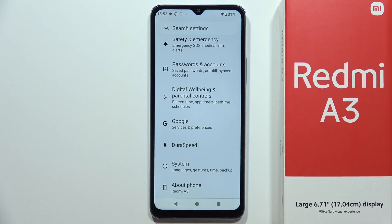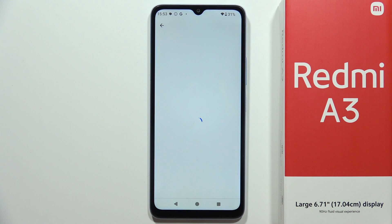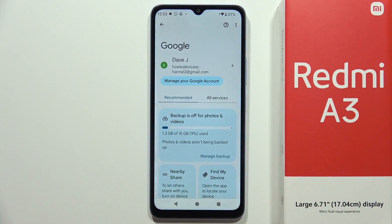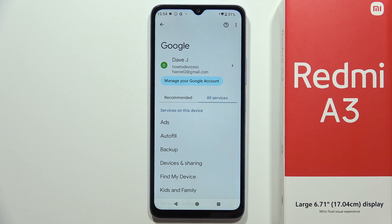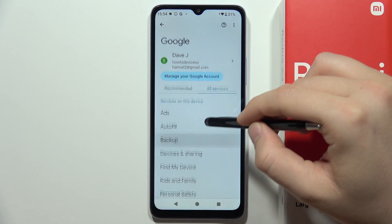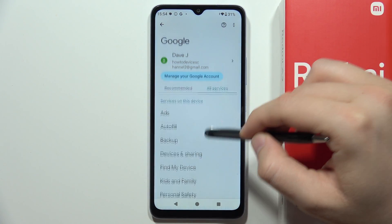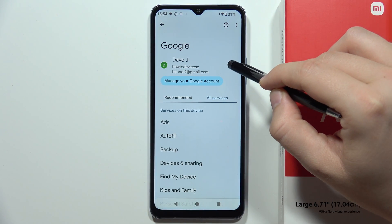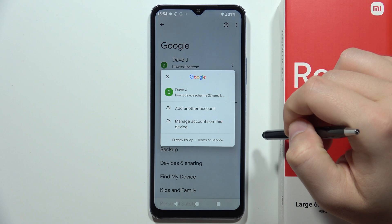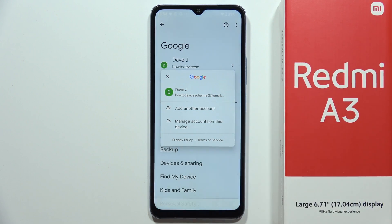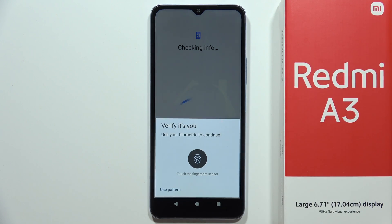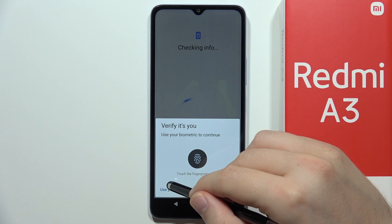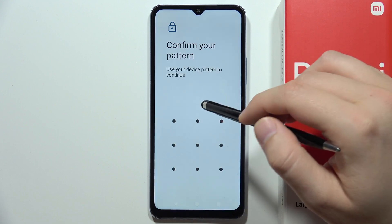Open it and wait for the loading screen, then go into All Services. Now click on this icon and select 'Add another account.' From here you have to verify with your screen lock method.